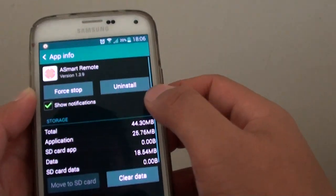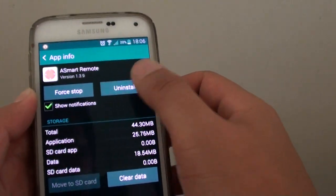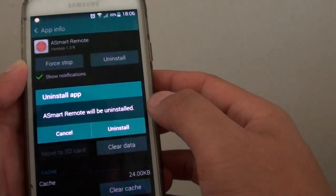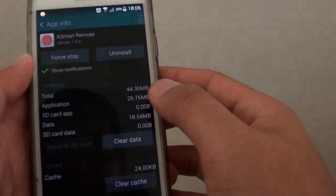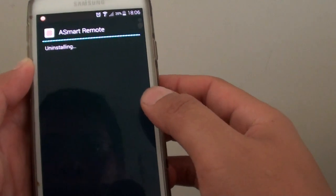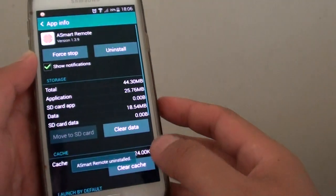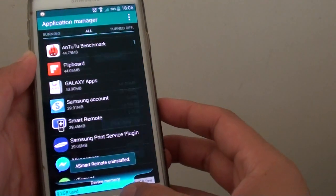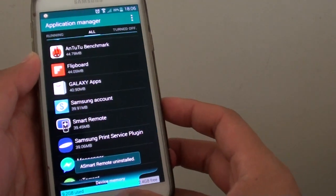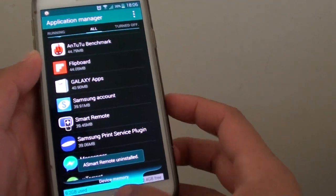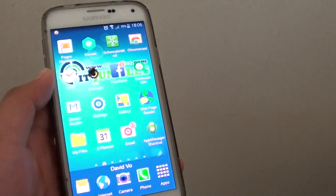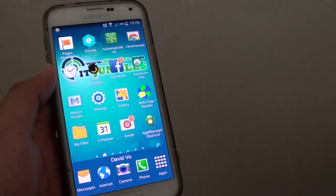This will delete the app from your phone. That's it. Press the home key to finish. Thank you for watching this video.